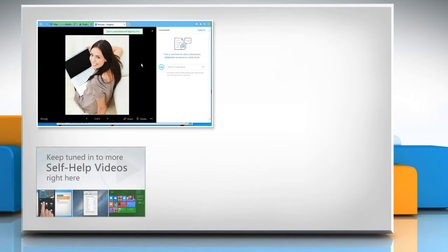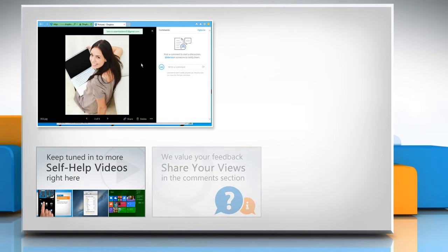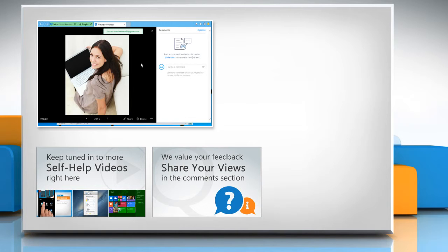Check out our iYogi channel for self-help videos on Windows, Mac, Smartphones, Security, Social Media and much more. Have something to ask or share? Pen it down in the comments.